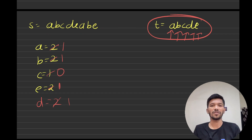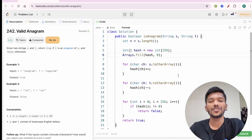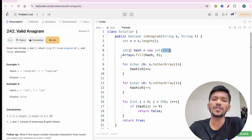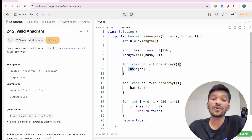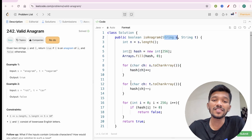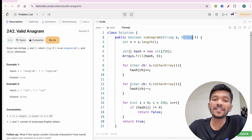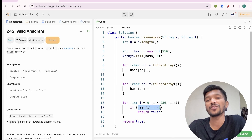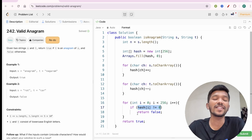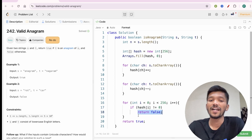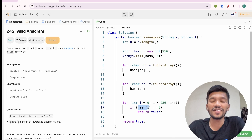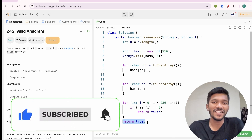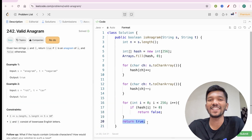Now let's look at the code. First, we get the length of both strings, then declare a hash array of size 256 and initialize all occurrences to zero. We traverse string s and count the occurrence of each character. Then we traverse string t and decrease each character's count by one. Finally, we traverse the hash table — if any value is not equal to zero, we return false, meaning t is not using all characters of s. If all values are zero, we return true. If you are new to this channel, do subscribe for more such informative videos.